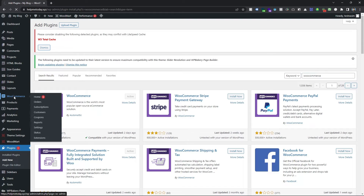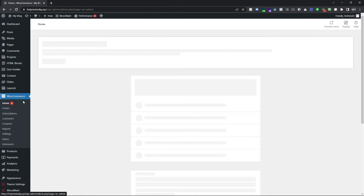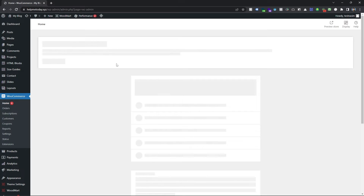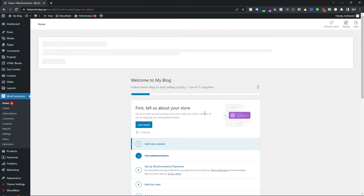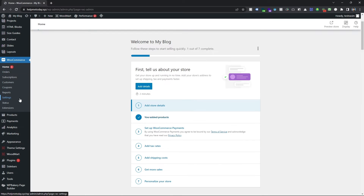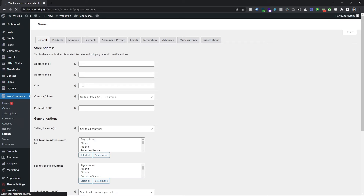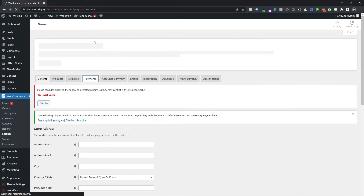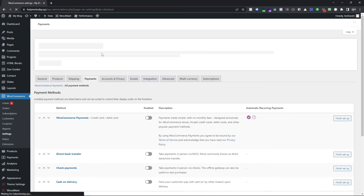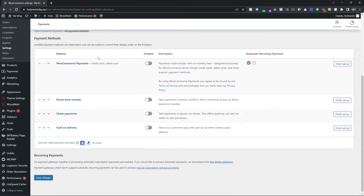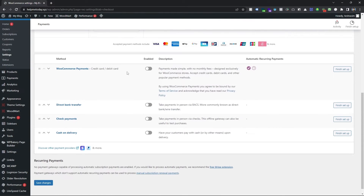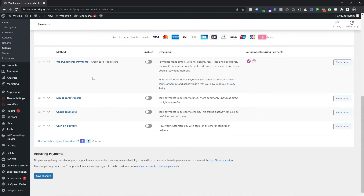Click on this plugin and you can see the plugin options. Then you have to go to the Settings options, and then go to Payment. You can see a lot of payment options are already there — you just have to set them up.